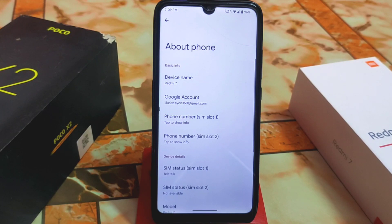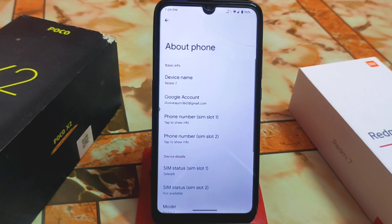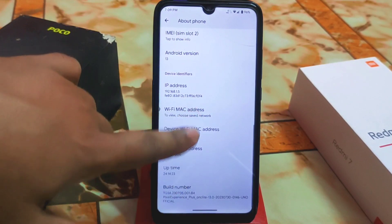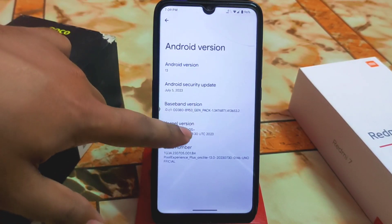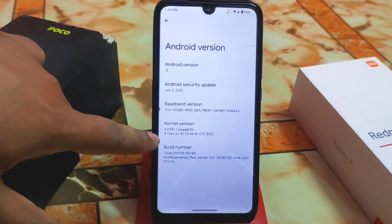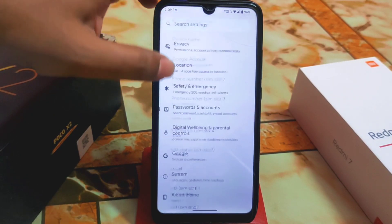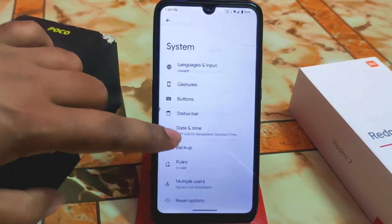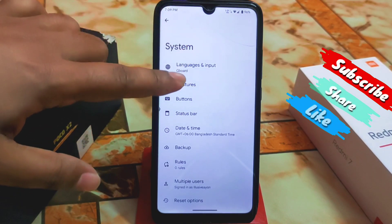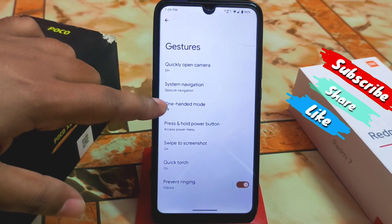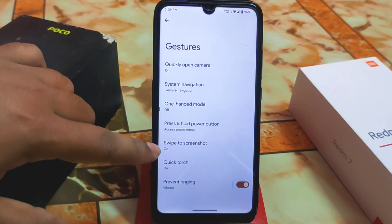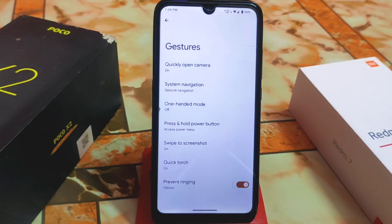Without wasting time, going into the video — here is Android 13 standard version, and the kernel is LineageOS, always stable. We are getting smoothness here. In the system, gestures can be customized; we have 100% mode and navigation, swipe to screenshot, as expected from Pixel Experience Plus.